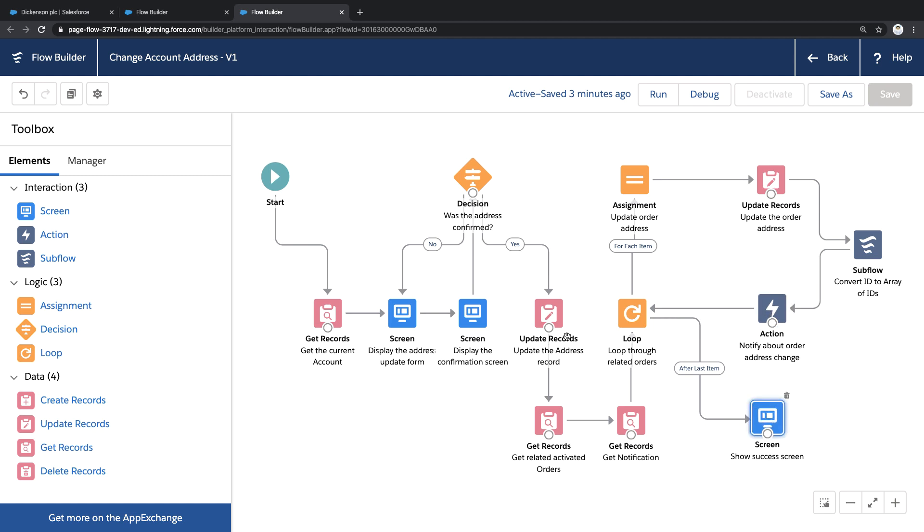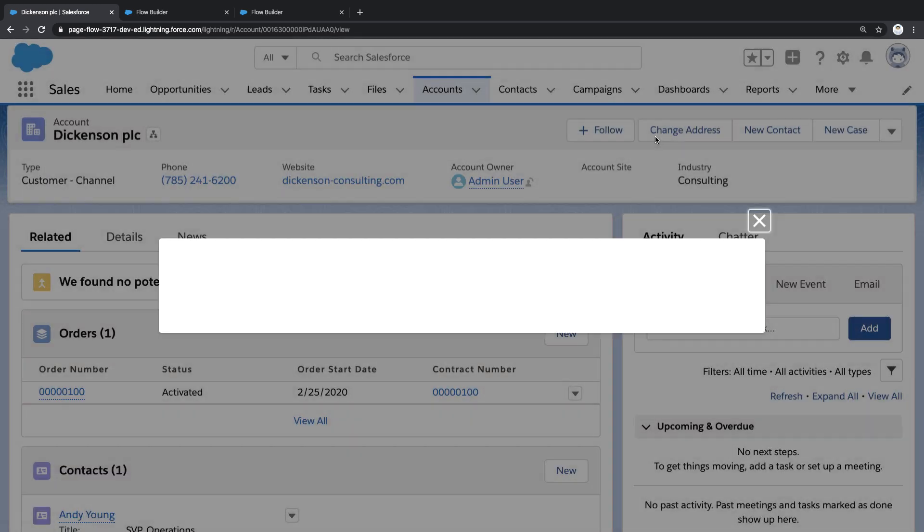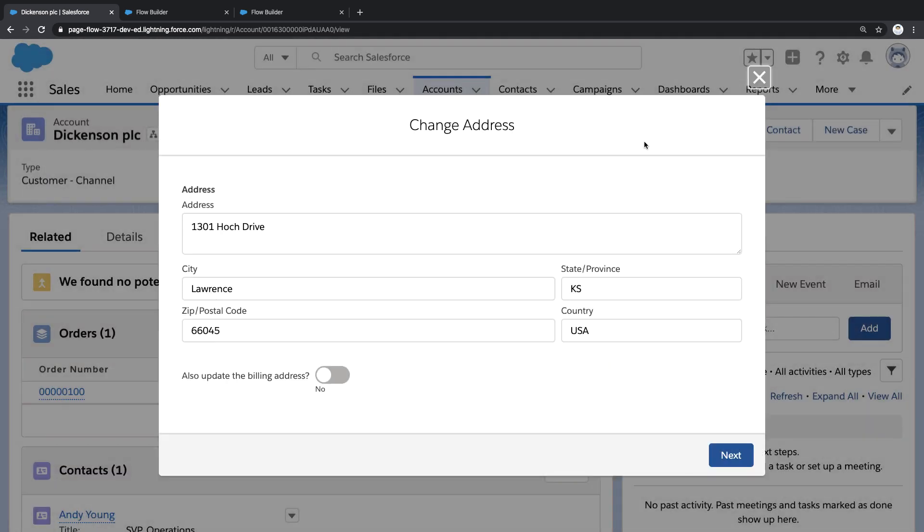But let's go see all of this in action. So here we are back on that account record. But I want to call your attention to this change address button because I've mapped this button to the flow we were just looking at. And if I click it, I can start interacting with this flow to enter a new shipping address.